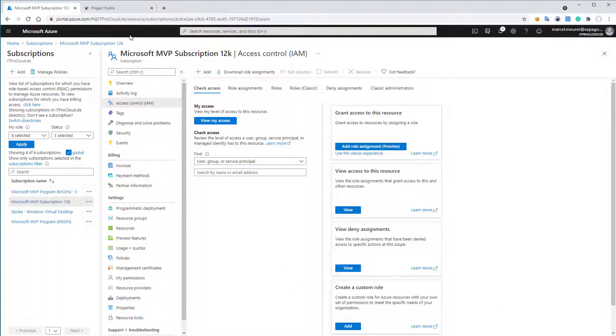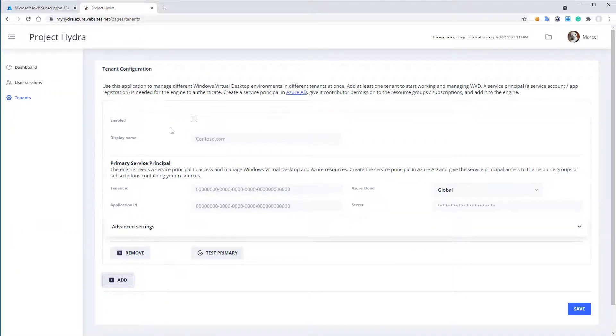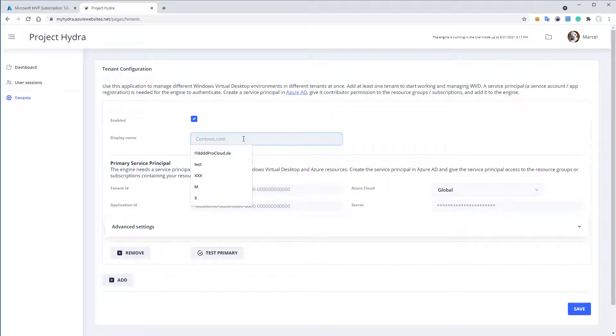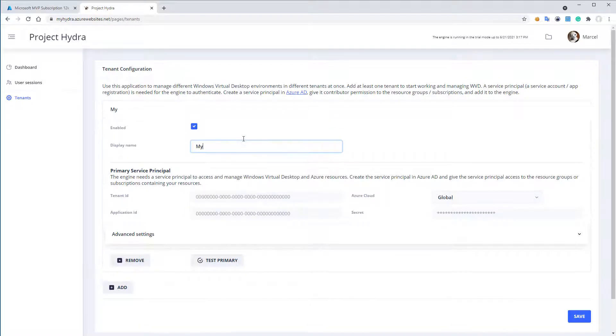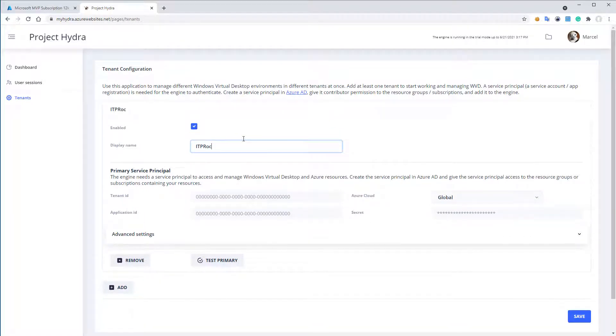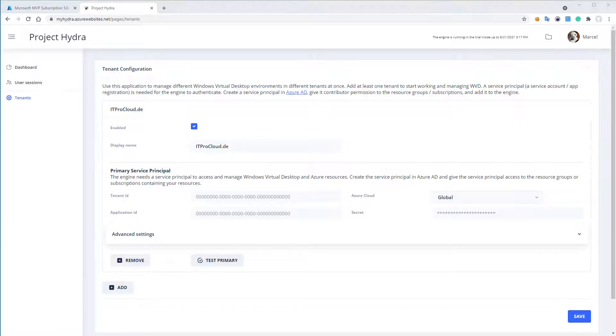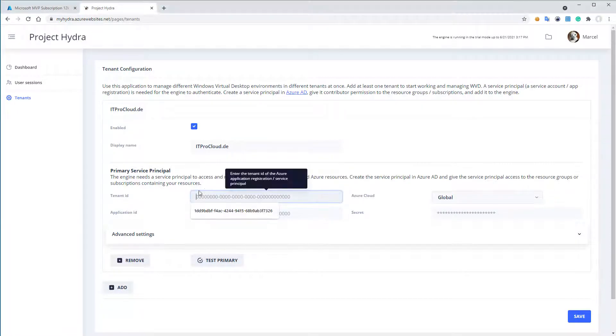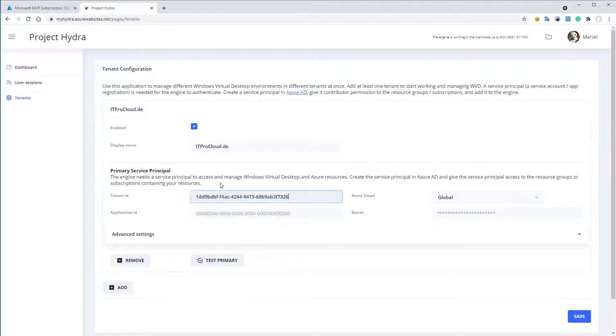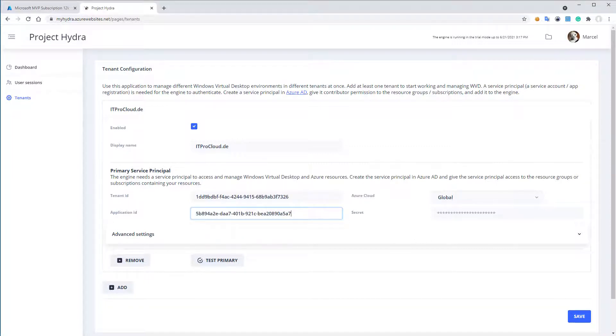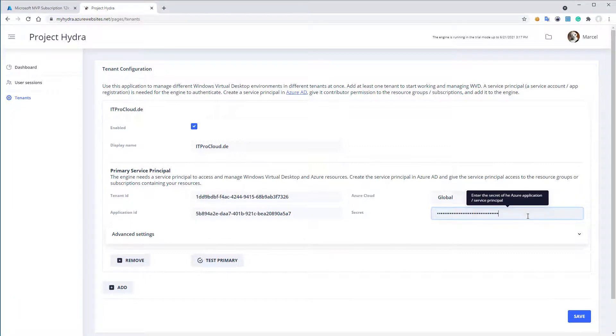So after that, I go back to Project Hydra, and I enable the new tenant. I give it a name. Let me call it IT Pro Cloud. And then I copy in the tenant ID, the application ID that is what I have stored in notepad, and the secret. So that is fine.